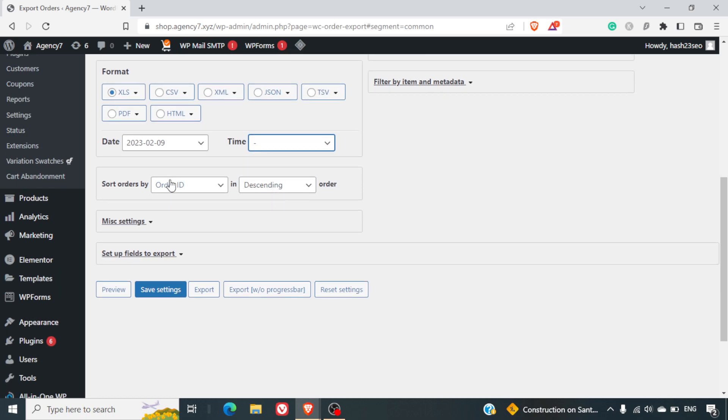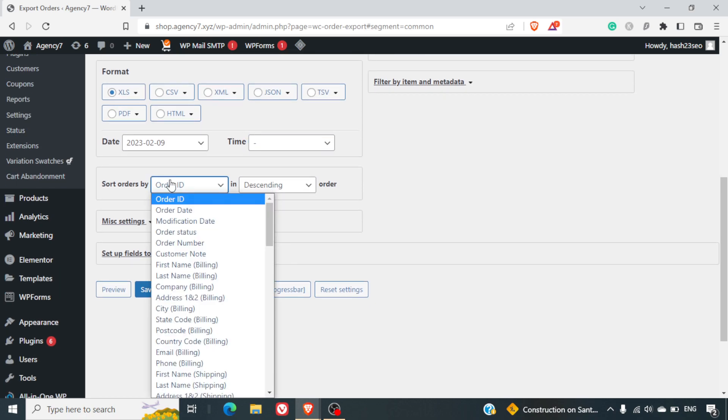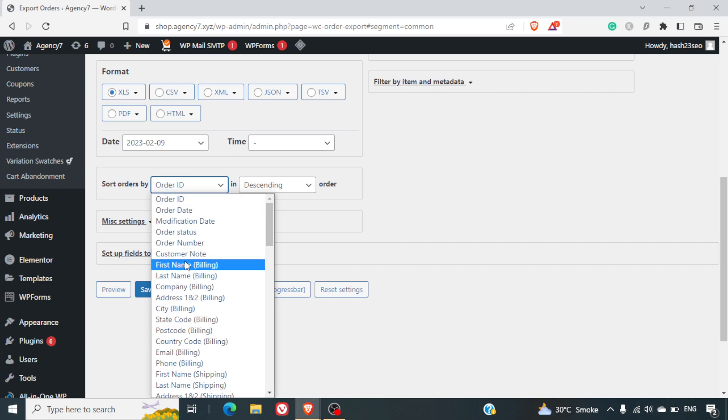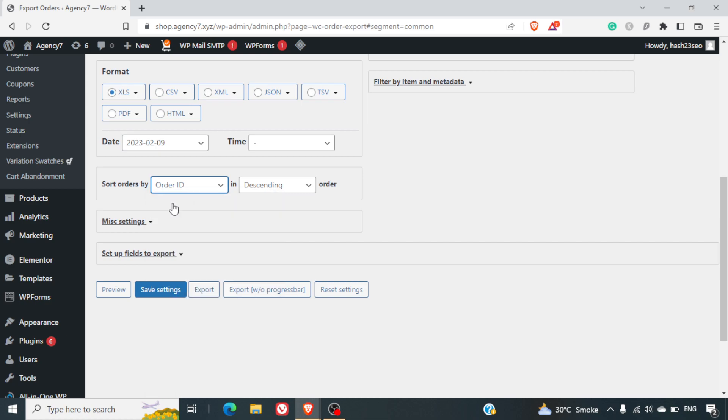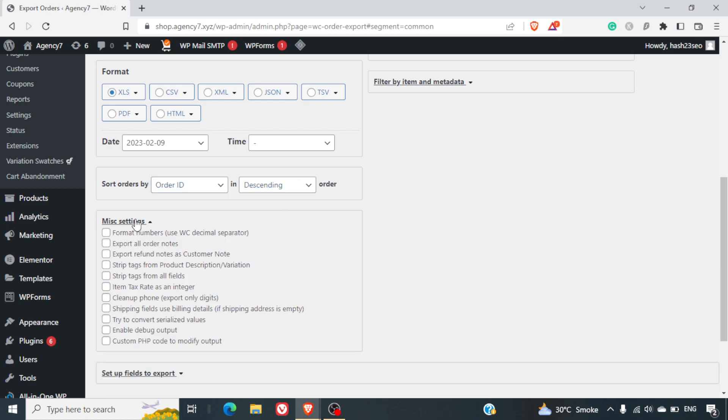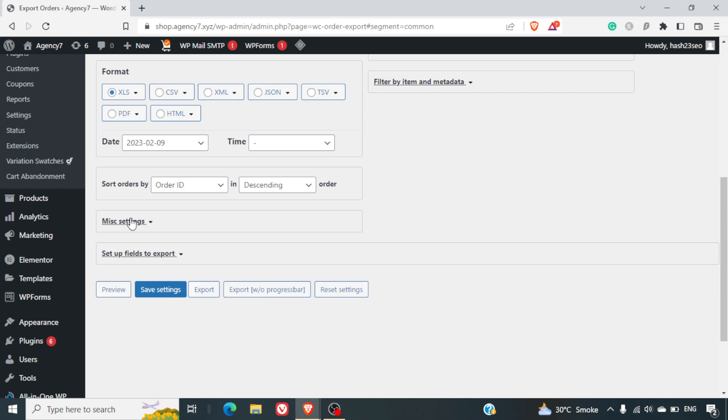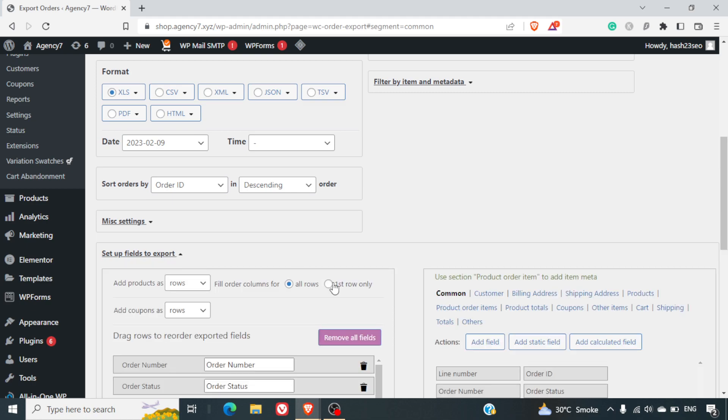Next is sort order by. You can either sort it by the order ID, order date and many other options which are given here. But I personally prefer it to be order ID in the descending order, so that it gives me easier outlook of the orders. Next is the miscellaneous settings. Format, number, user, WC, decimal separator. So these are all advanced settings which are there, which can be ignored. As normally you can keep them as default.